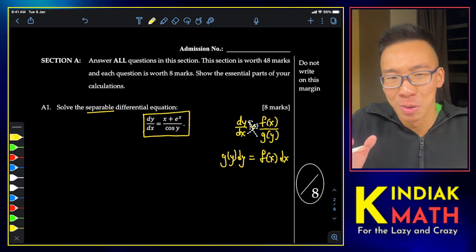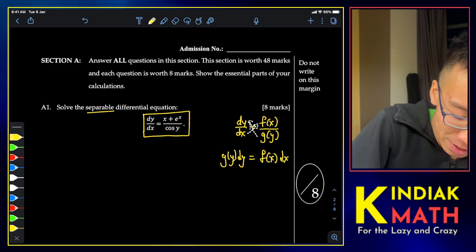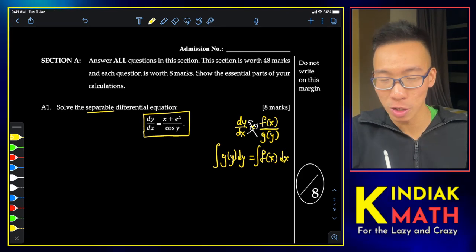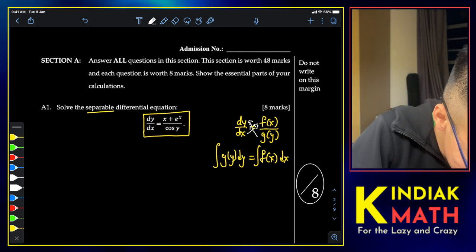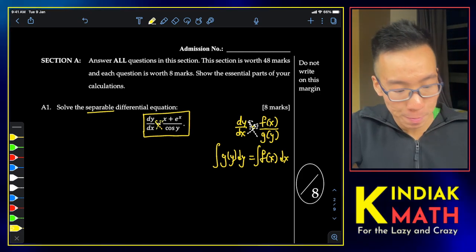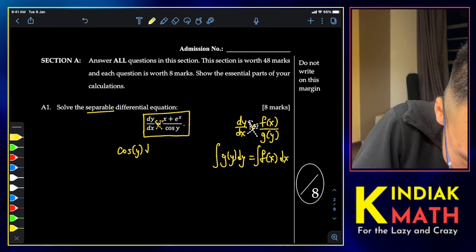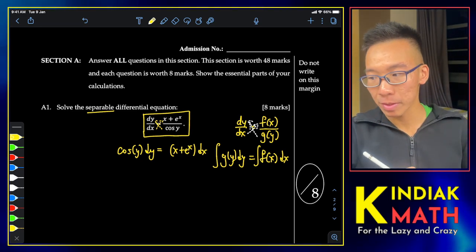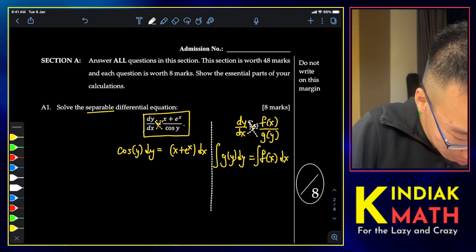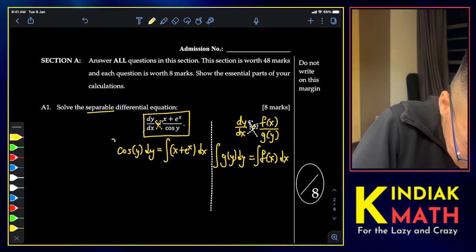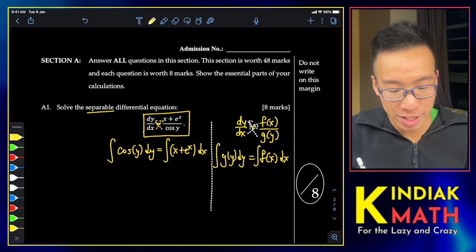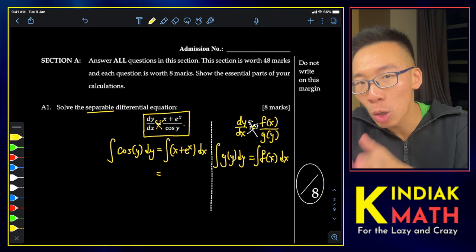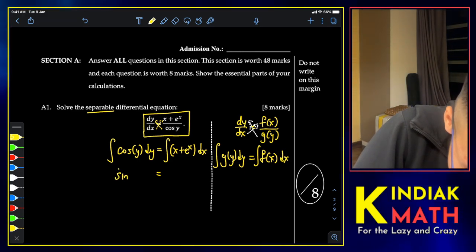Strictly speaking, this cross-multiplication is not a well-defined notion, but once you add in the integral symbols, nobody will debate whether what you're writing is legitimate. In this context, we multiply the cosines and dx across, which means we can integrate on both sides and obtain the correct answer.